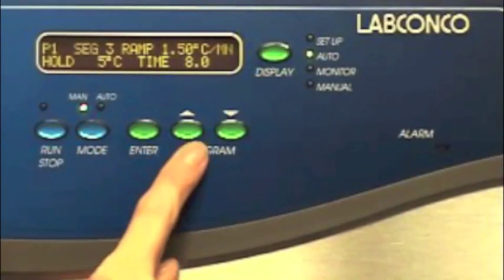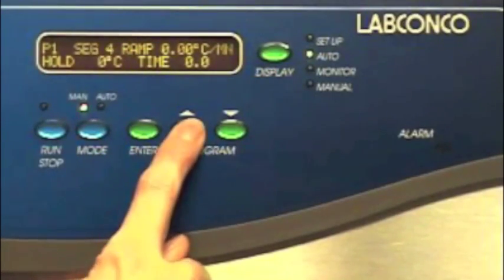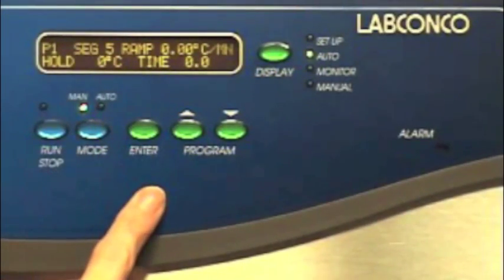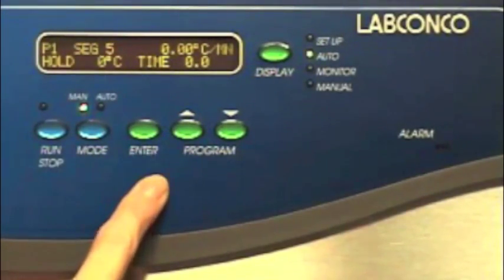Bring up segments 4 and 5, and enter 0 hours for time.